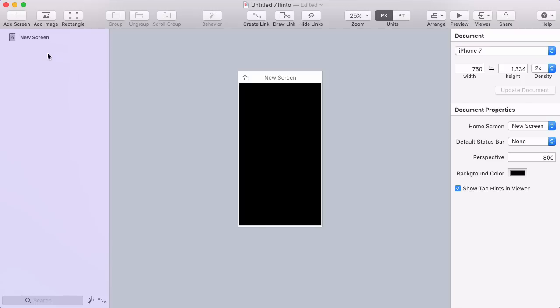Let's take a tour of the Flinto interface. You've got your layer list here on the left, where all your screens and their layers will be listed. You've got the main canvas area in the middle, where you see your screens visually.